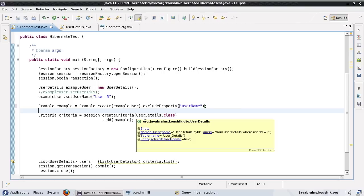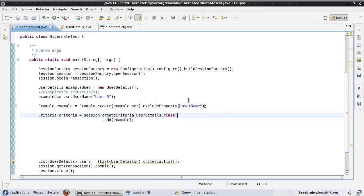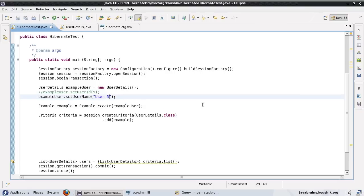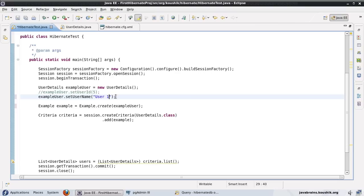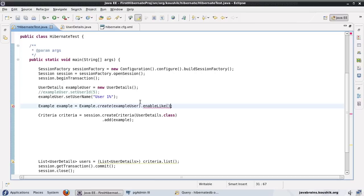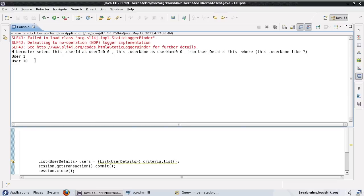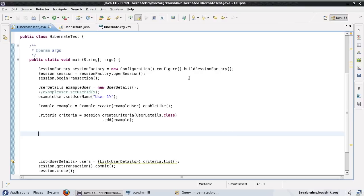This is a high level view of Query by Example. There are other uses — you can use like as well. Let's say I have just set the username as user1, and I want to pull up all the usernames which start with user1. In that case, I will have to put a percentage here. What I do is when creating the example, I chain on enableLike(). So when I run this, it's going to return me user1 and user10 because it's enabled the like operation. These are a few ways in which you can use Query by Example. Hope this was helpful.